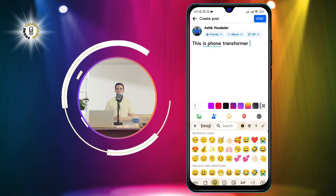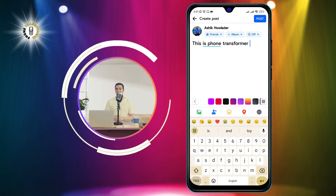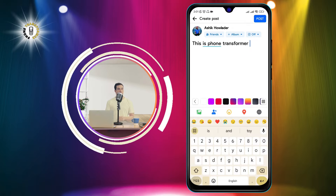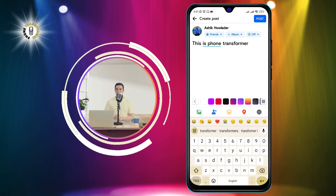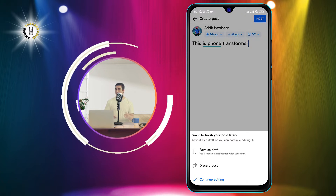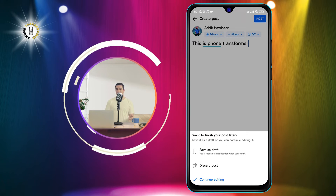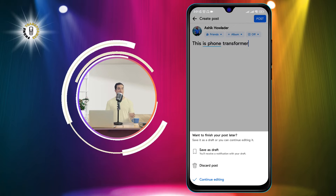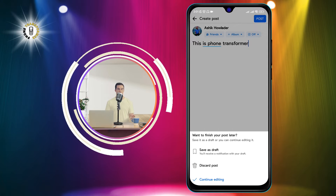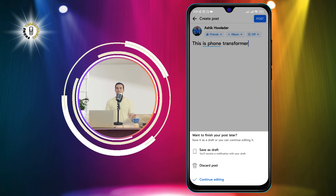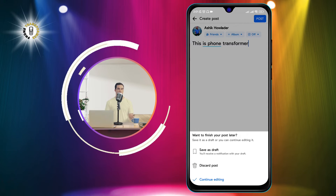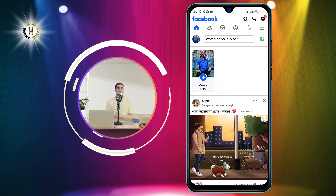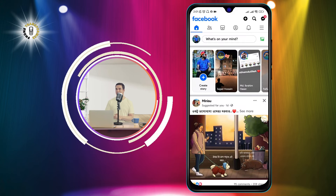Step 3. Then type anything on that page and go back from create post. A pop-up will appear asking you if you want to discard or save your post as a draft. Tap on save as draft to save your post for later.